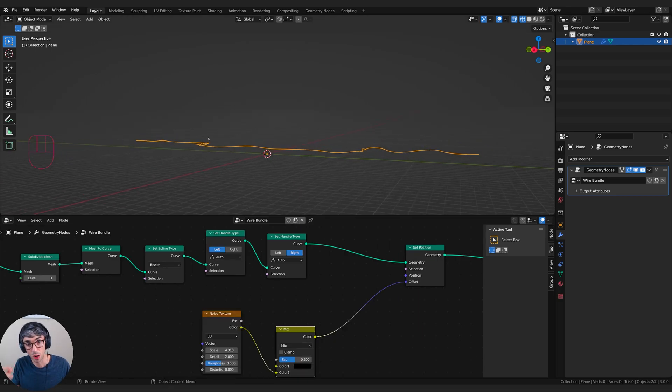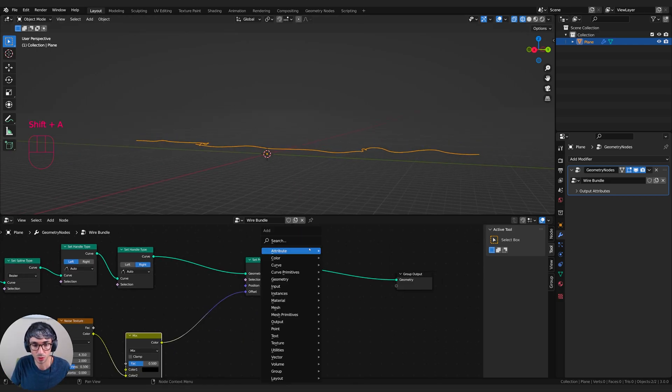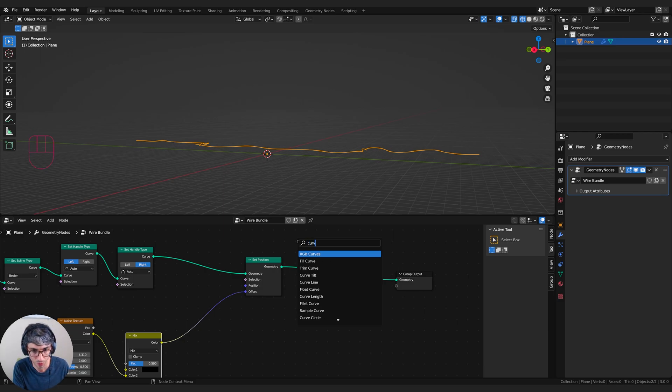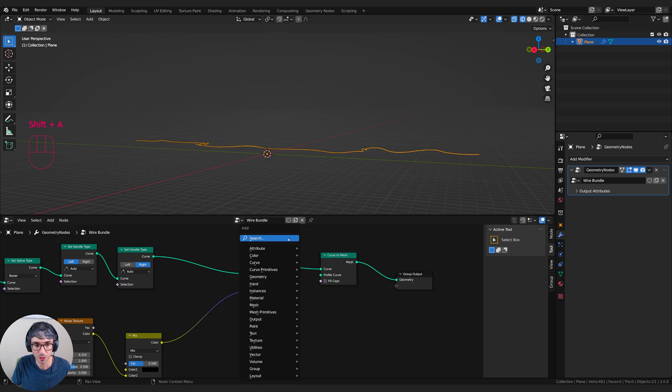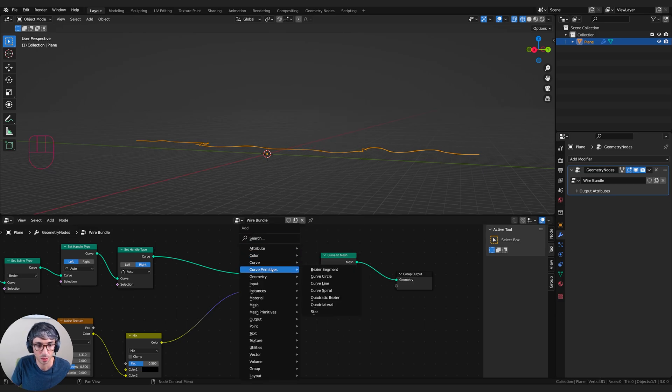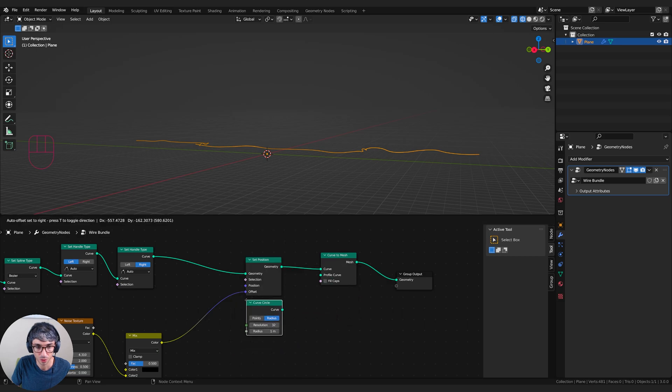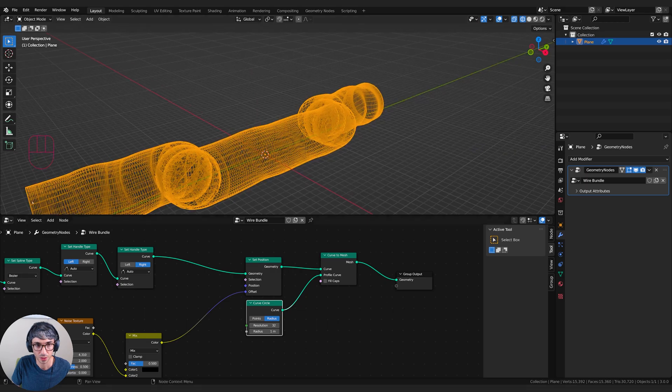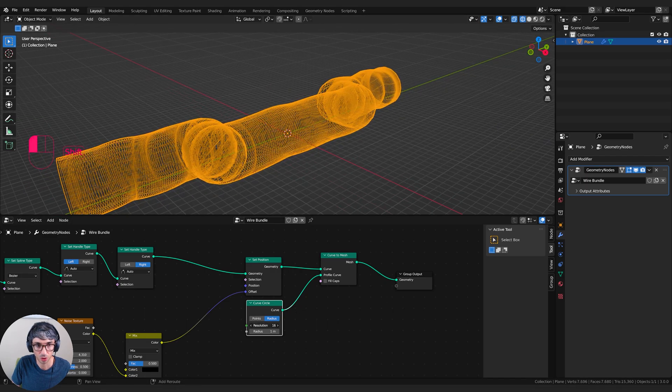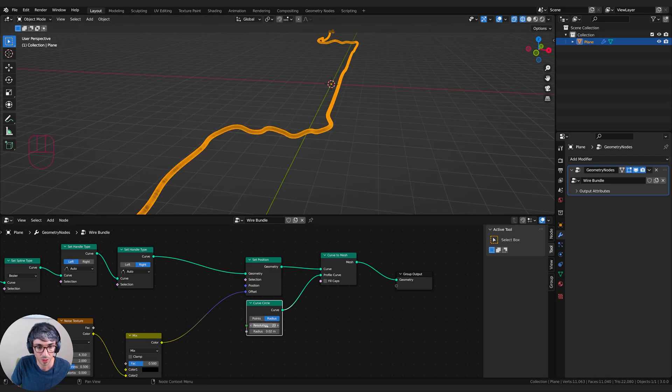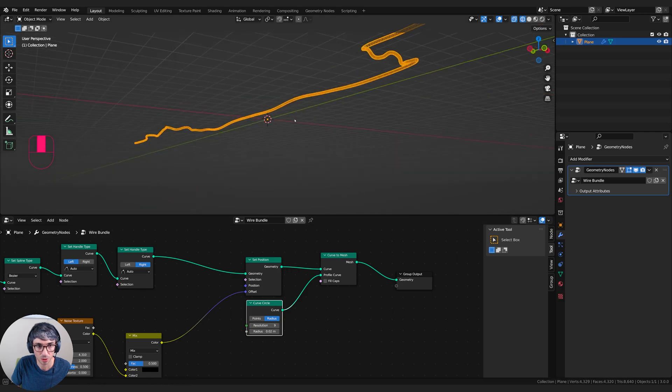So now I'm going to turn this into a wire. I'm going to go curve to mesh, drop this here. And then I'm going to grab a curve primitive circle, drop this here, and I'll plug this in as the profile curve. This will run this circle across the entire length. I can bring the resolution down so I don't have quite so much geometry.